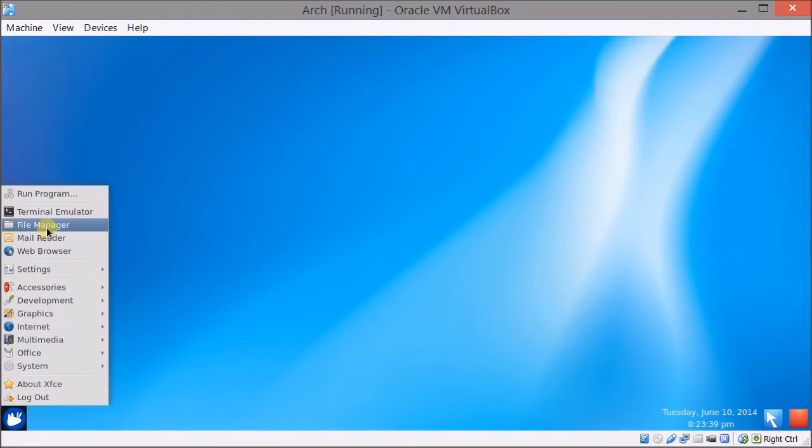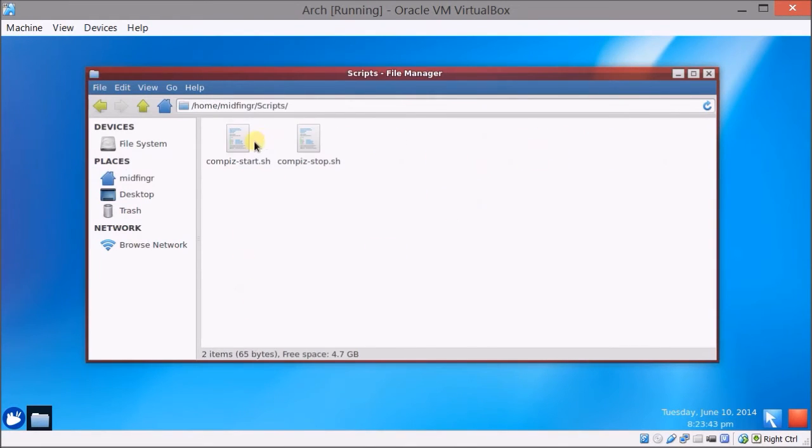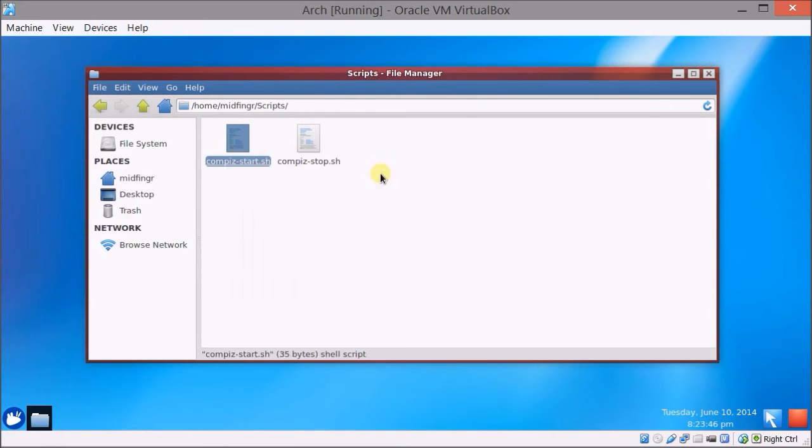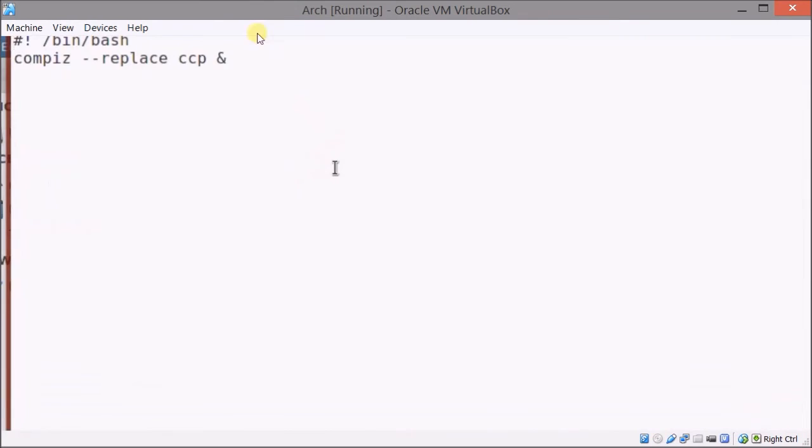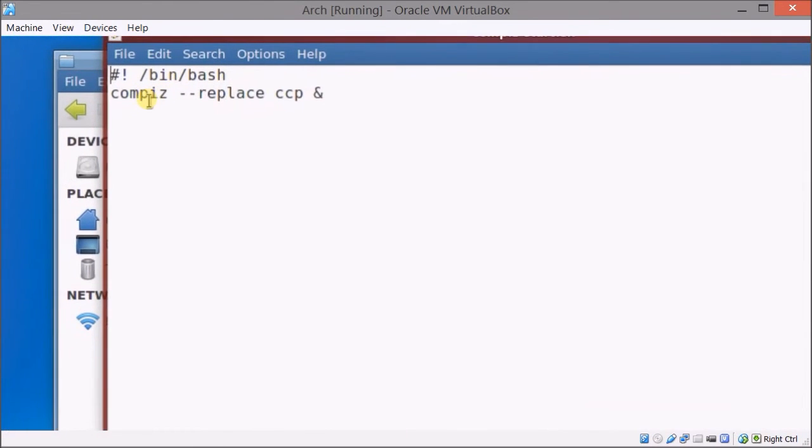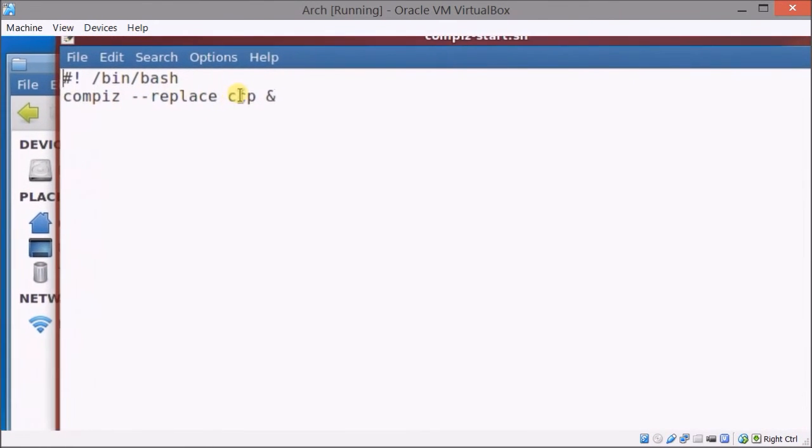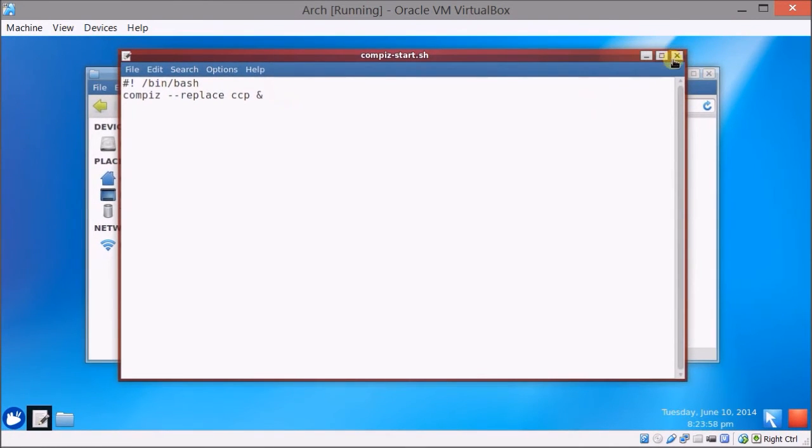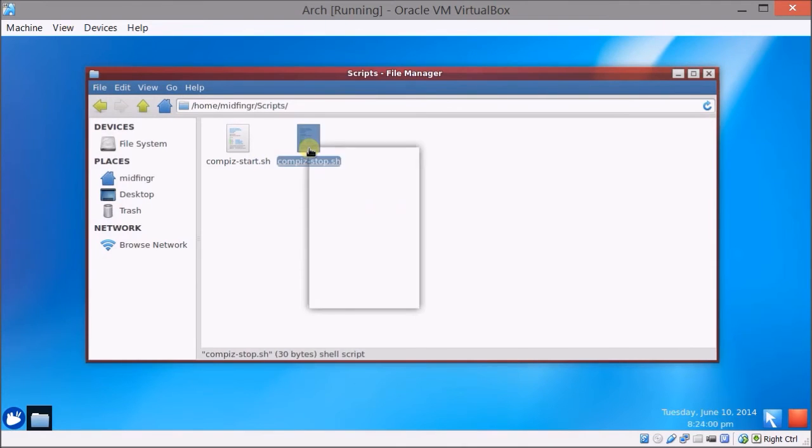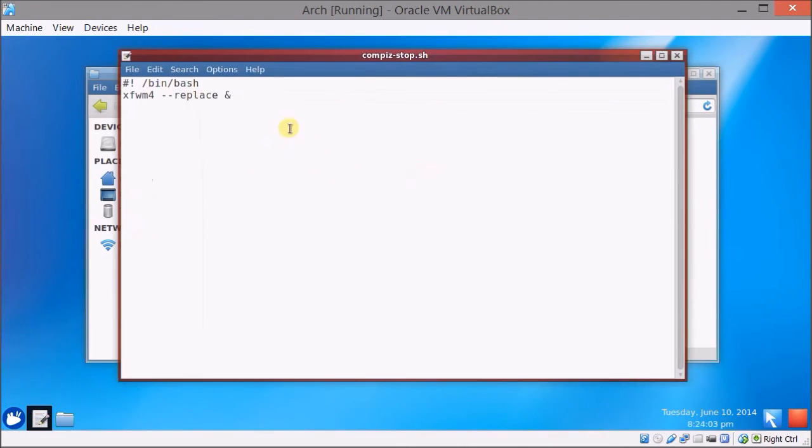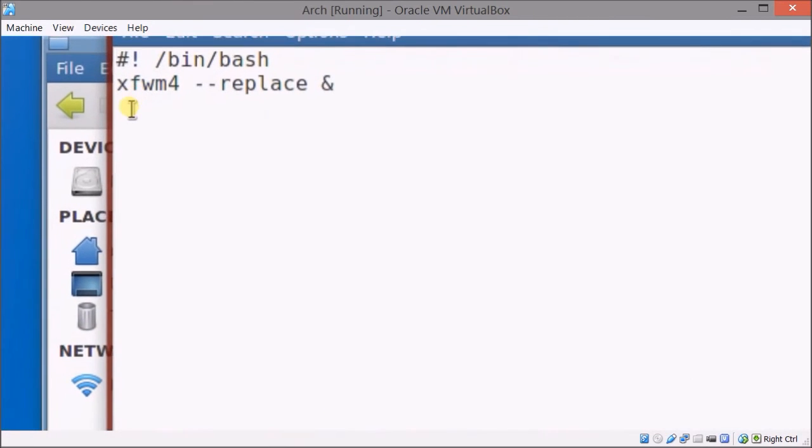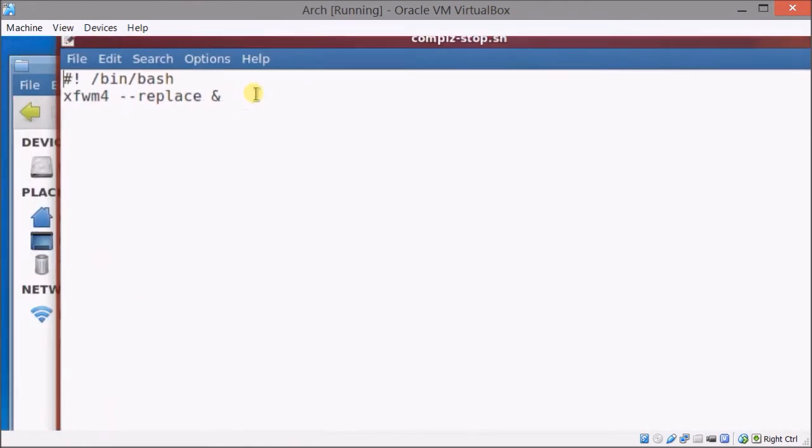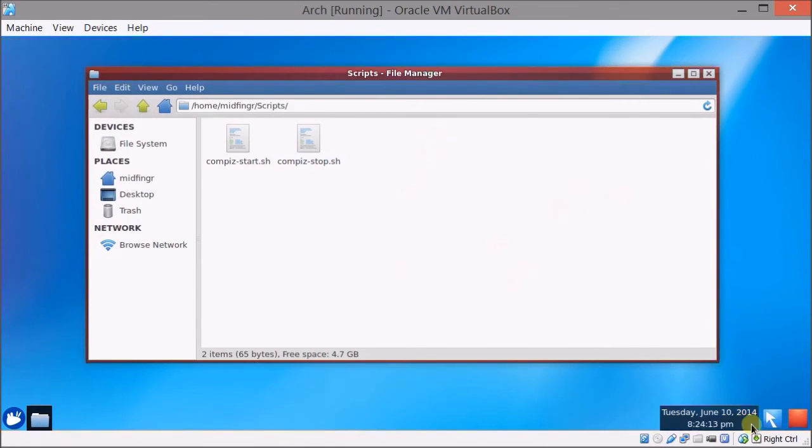And the scripts I made are in, I just made a folder called scripts. Compiz starts, I'll upload these, it's very simple: compiz --replace ccp and then and so it keeps running in the background. And for xfce to start to go back to that xfce4 windows, same idea xfwm4 --replace. Both of them are marked as executable and then just make a launcher in your panel, pick an icon and you're good to go.